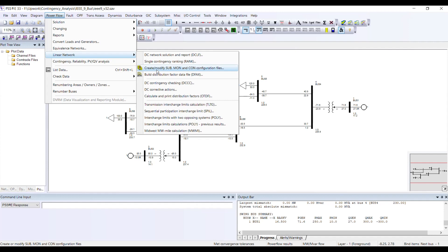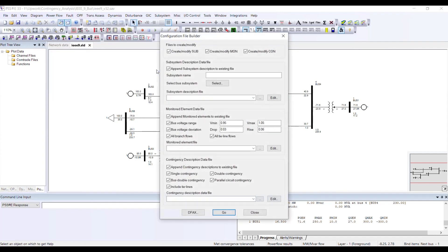This is exactly what I want to do, so I click on that option. Now I have this dialog available. I want to create all three files — sub, mon, and con — so I will keep all three options checked.